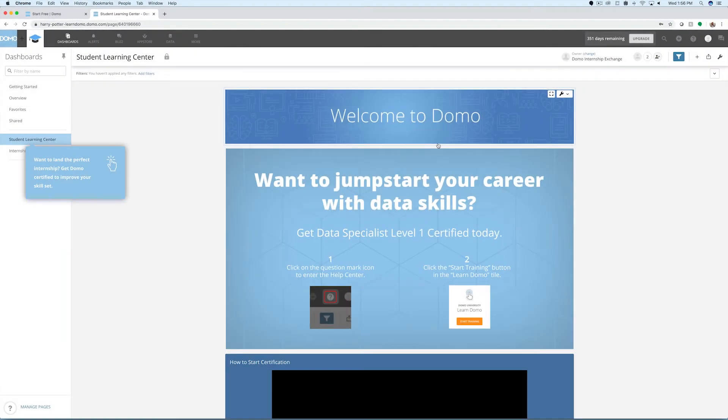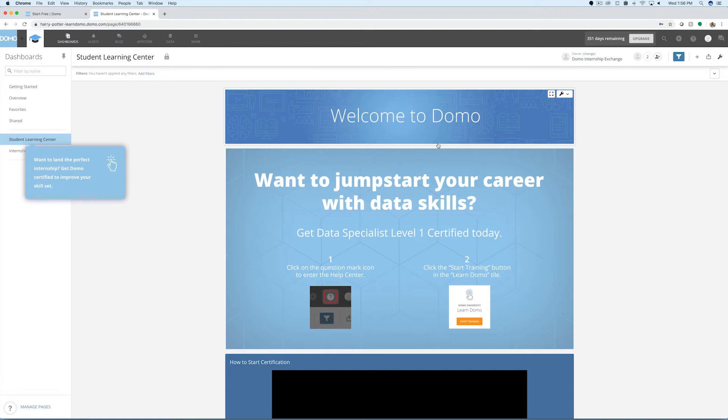You're just now getting a look at Domo, the business intelligence platform that can leverage your data at cloud scale in record time. Once you complete Domo certification, you will be able to navigate through Domo and maximize your experience.